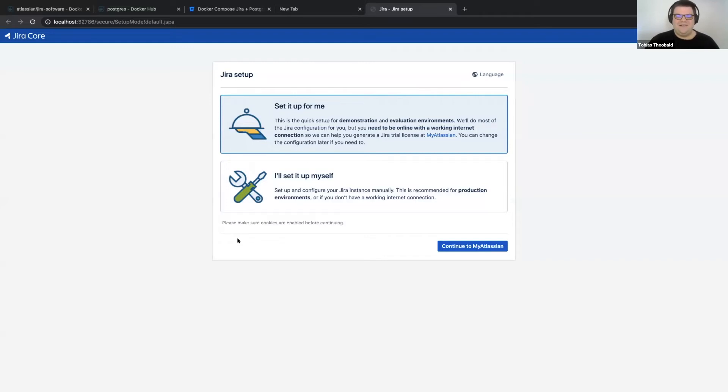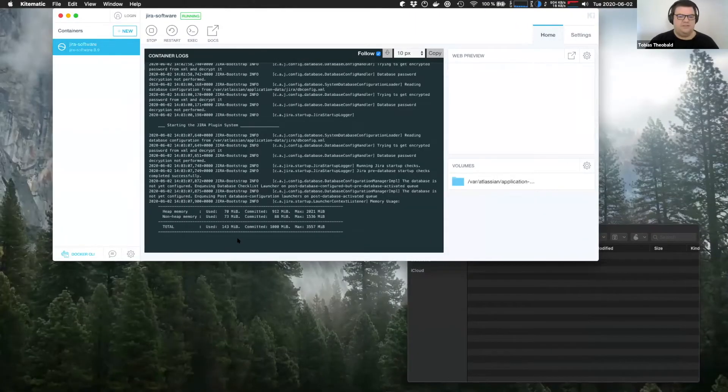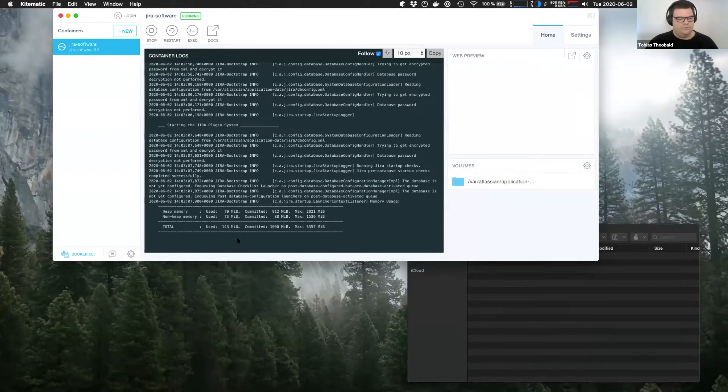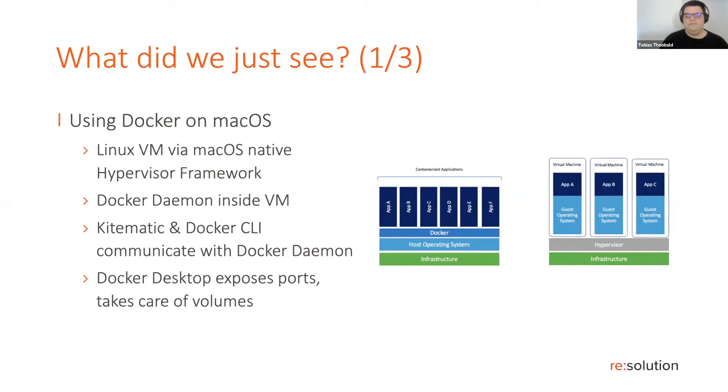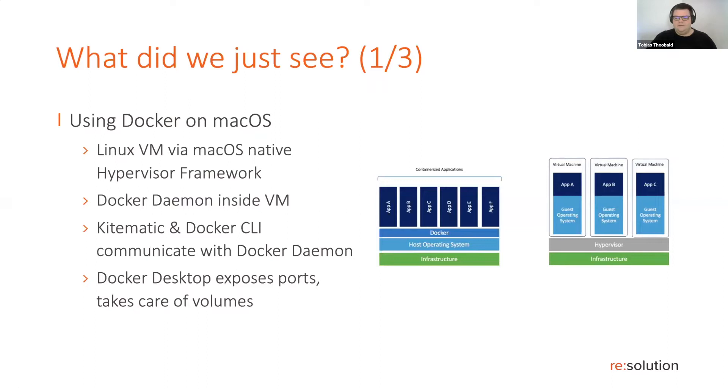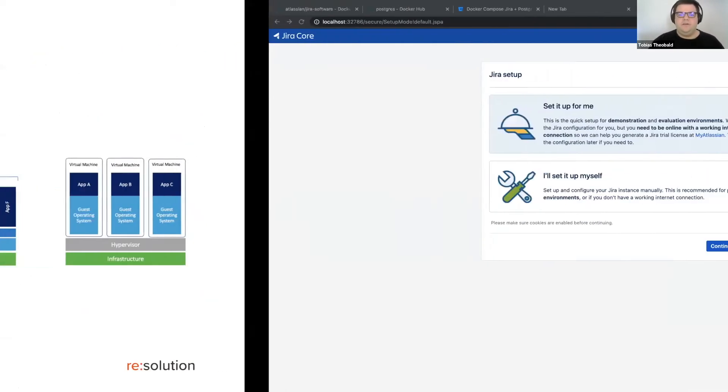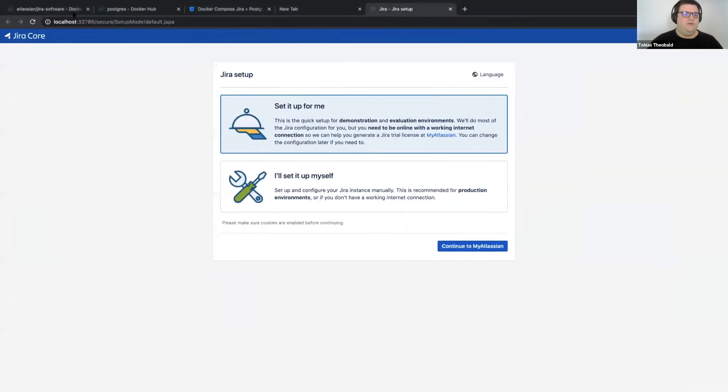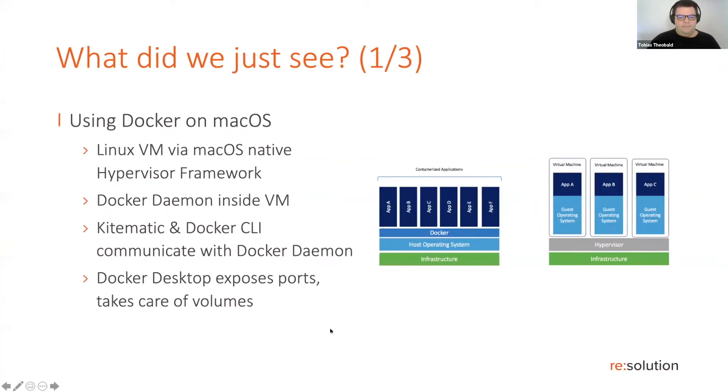Let's go back to the presentation and see what happened here. So what just happened? Well, Docker was already running on my system. And as I've mentioned before, it's running in a Linux VM, since it's a Linux based technology. And Kitematic was communicating with that Docker daemon inside that virtual machine in order to pull up the container. Docker desktop also takes care of exposing the ports, which we've accessed on localhost. And it also takes care of volumes.